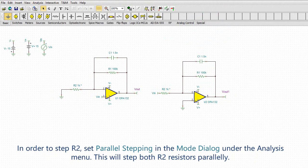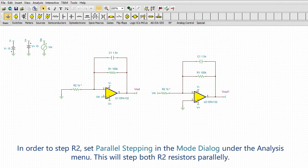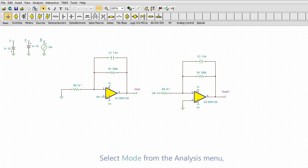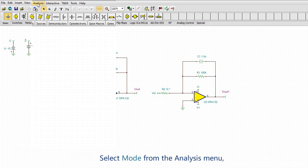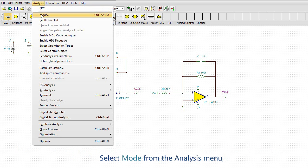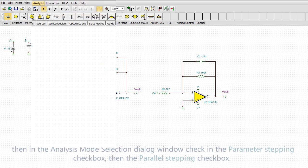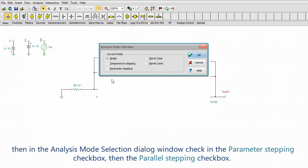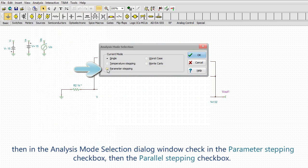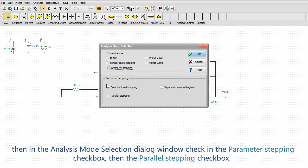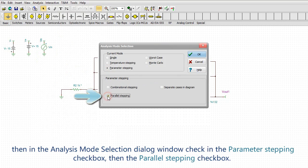In order to step R2, set parallel stepping in the mode dialog under the analysis menu. This will step both R2 resistors parallelly. Select mode from the analysis menu. Then in the analysis mode selection dialog window, check in the parameter stepping checkbox. Then the parallel stepping checkbox.